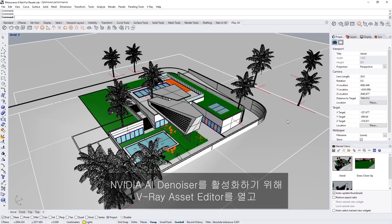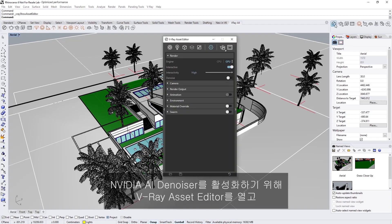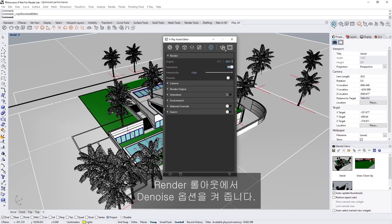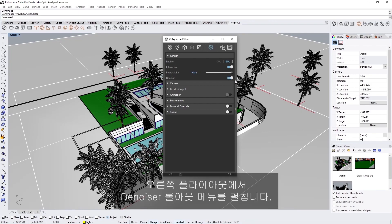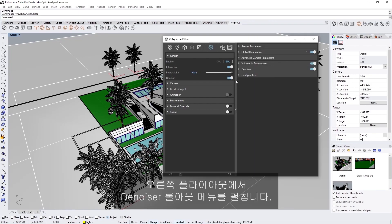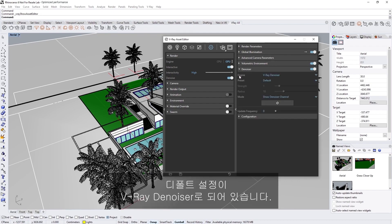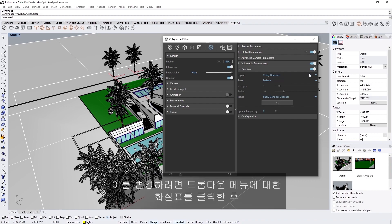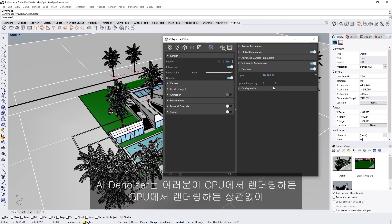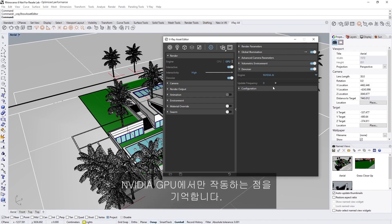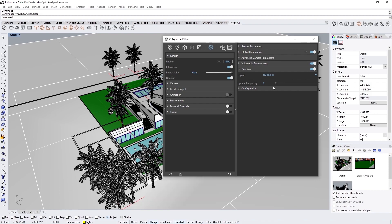To enable the NVIDIA AI denoiser, let's open up the V-Ray Asset Editor, and in the render rollout, toggle on the denoise option. Now, in the right-hand flyout menu, expand the denoiser rollout menu. You'll see that the default setting is the V-Ray denoiser. To change it, click the arrow for the drop-down menu, and then switch over to the NVIDIA AI denoiser. Keep in mind that the AI denoiser only works with NVIDIA GPUs, regardless of whether you're rendering on CPU or GPU.